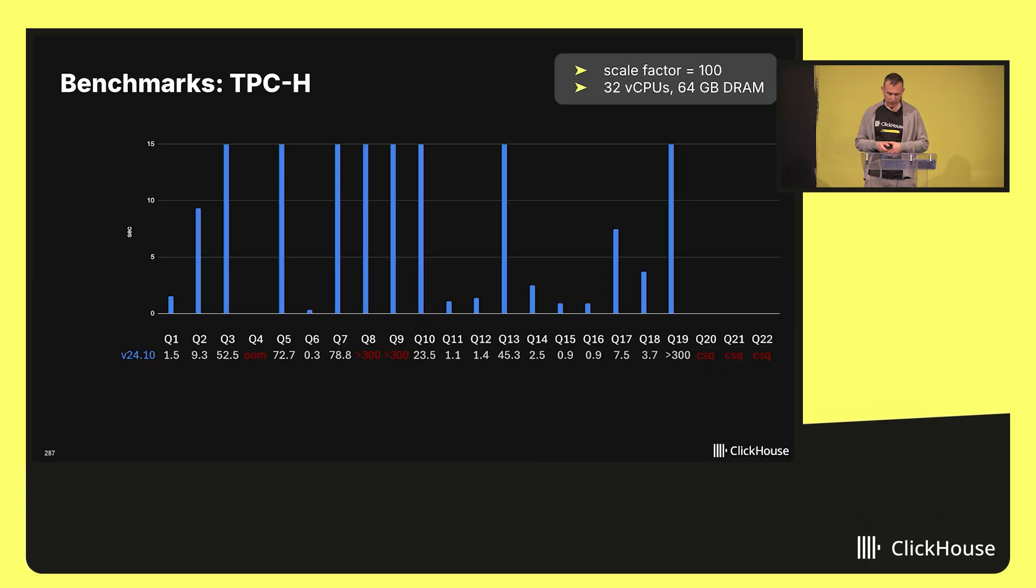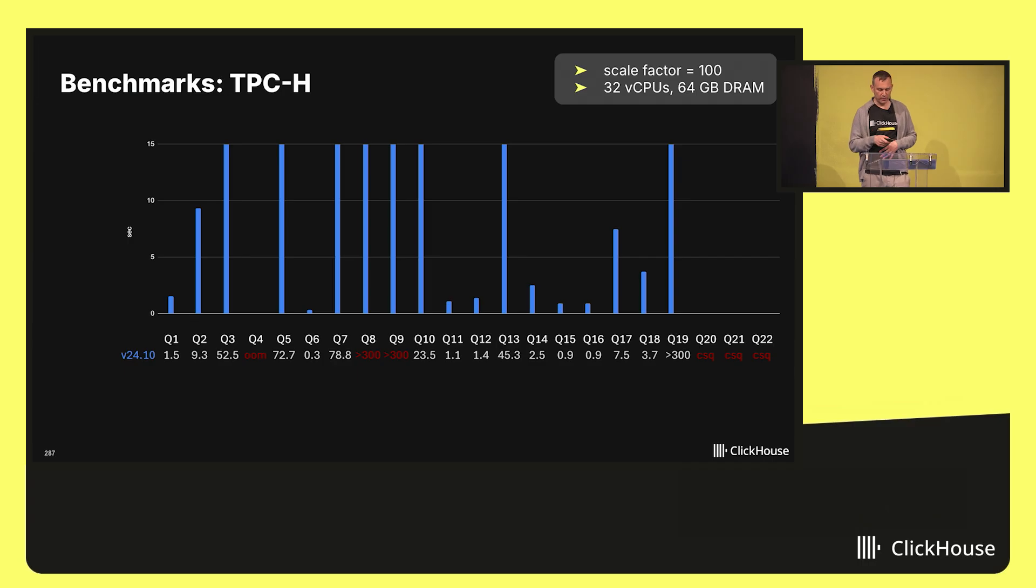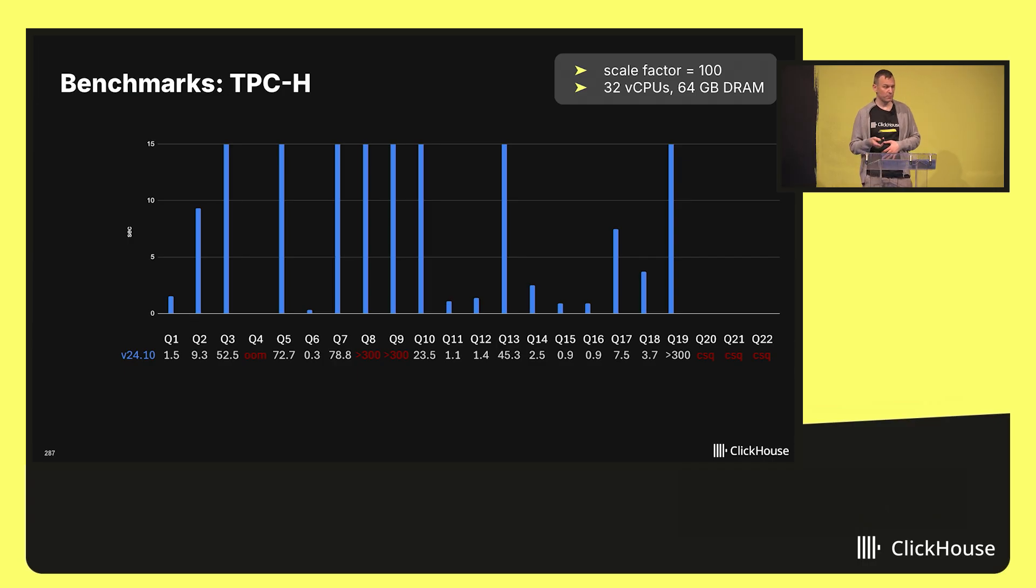The big question, of course, is if all of that was worth the trouble. This slide shows the runtimes of the 22 TPC-H queries, which is a popular database benchmark that is dominated by join performance.